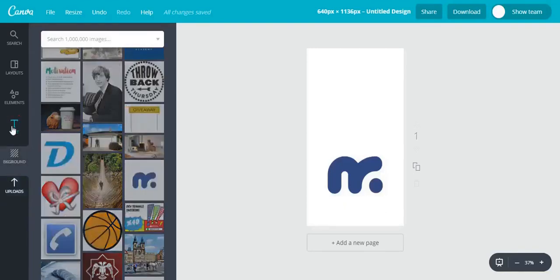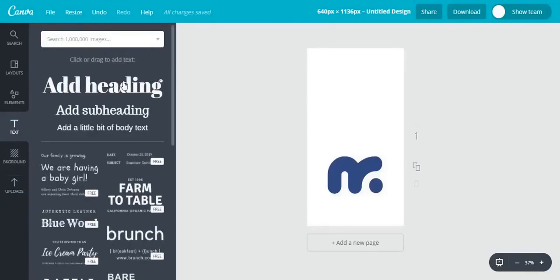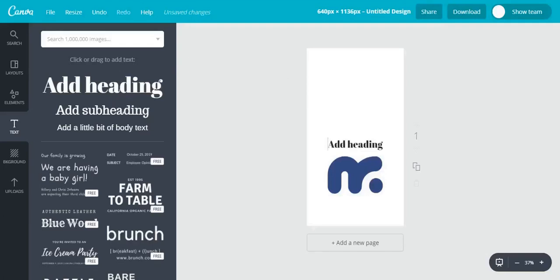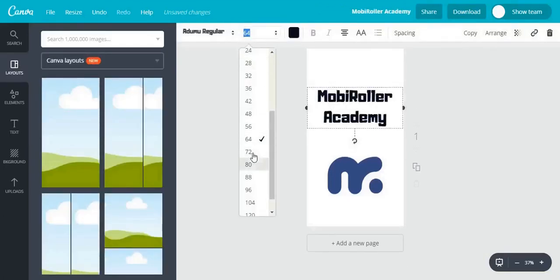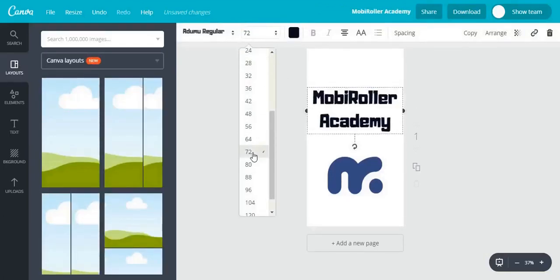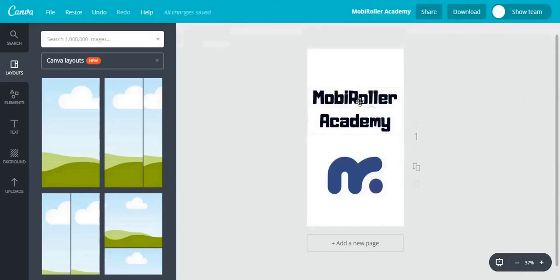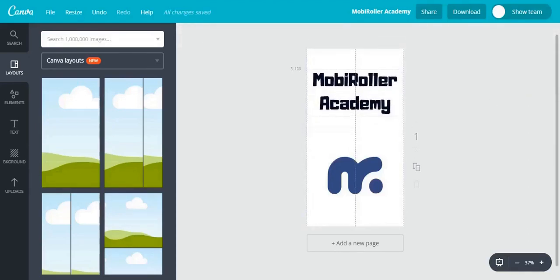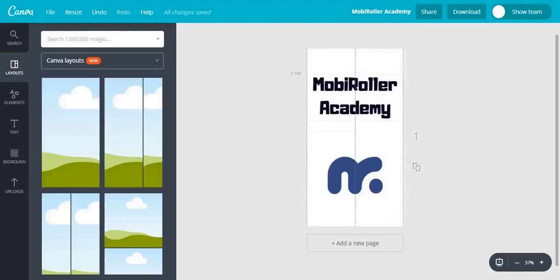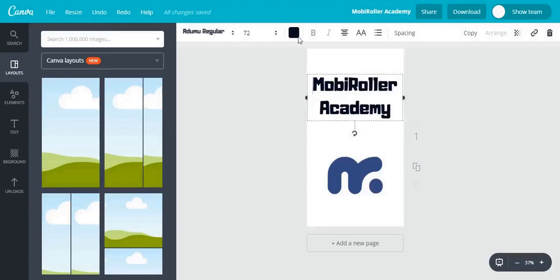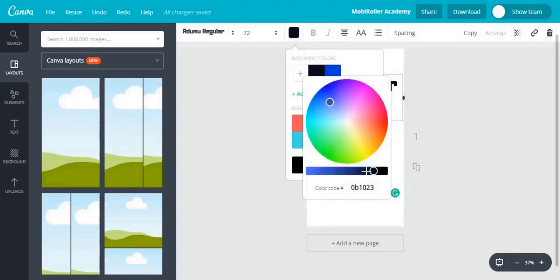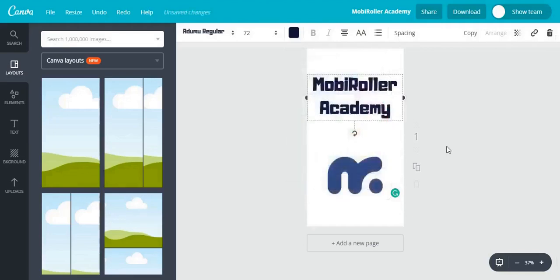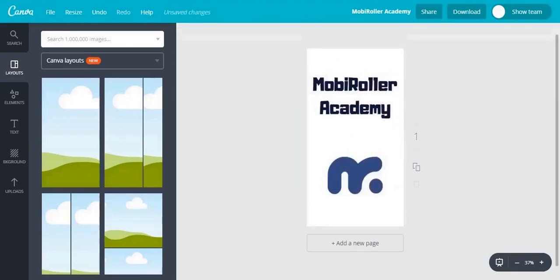Then I'll go ahead and add some text. And that's going to be a heading.